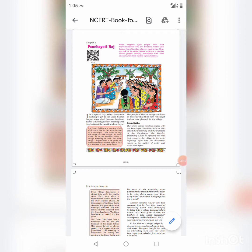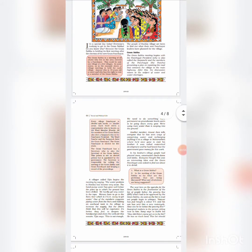What happens after people elect their representative? How are decisions made in rural areas? We will discuss about Gram Sabha, which is a meeting where people directly participate and seek their answers from their elected representatives.